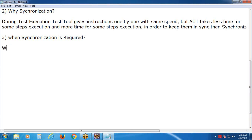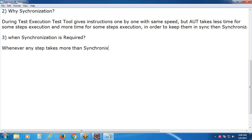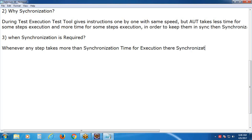Whenever any step or instruction takes more than the synchronization time for execution, there synchronization is required. Selenium default synchronization time is 30 seconds. UFT tool default time is 20 seconds.